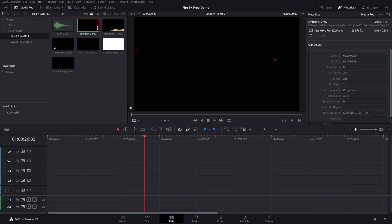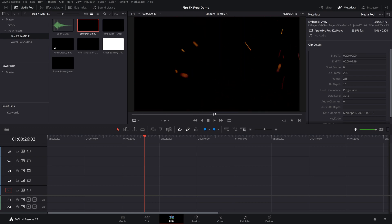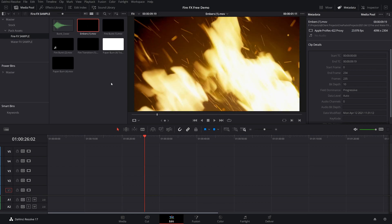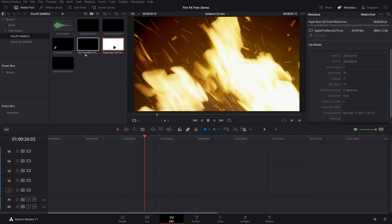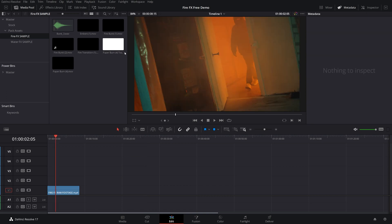So this completely free pack that you can use for any of your projects comes with a few fire transitions, a few fire overlays, some sound effects, and some even cooler transitions that I'm going to show you how to use. They're all 4K Apple ProRes, so you have plenty of resolution to work with.